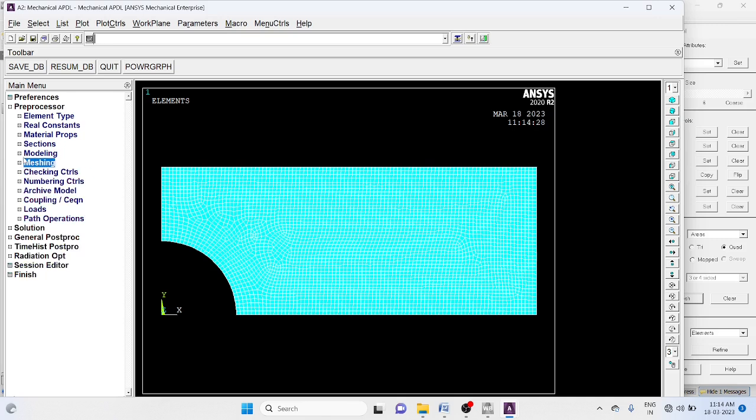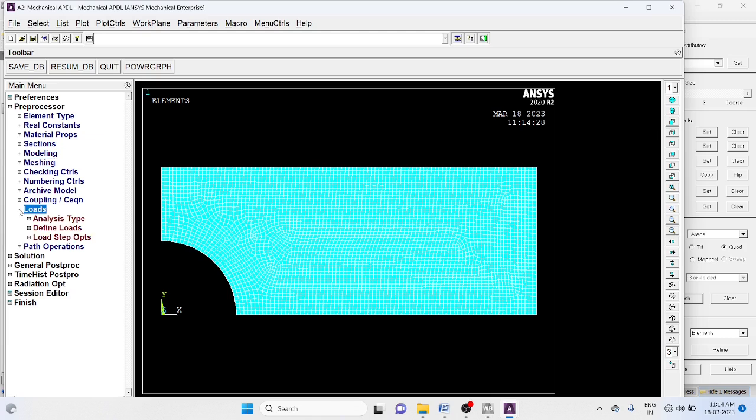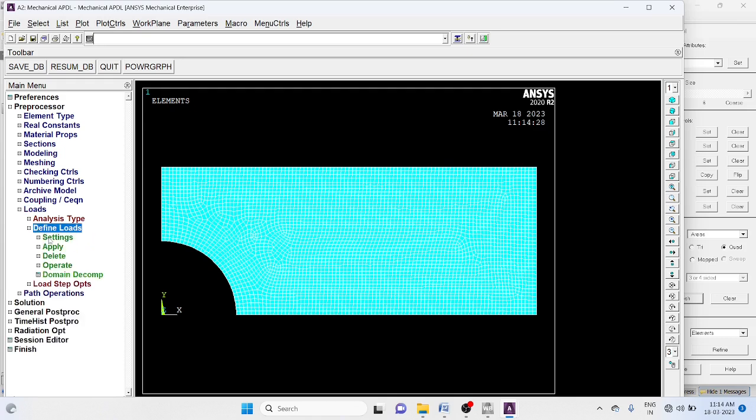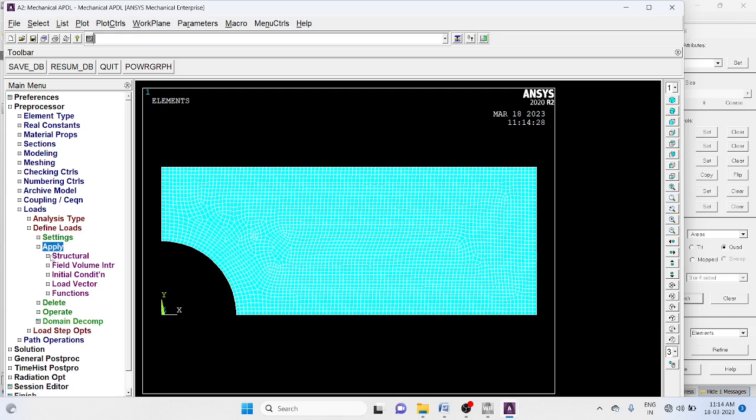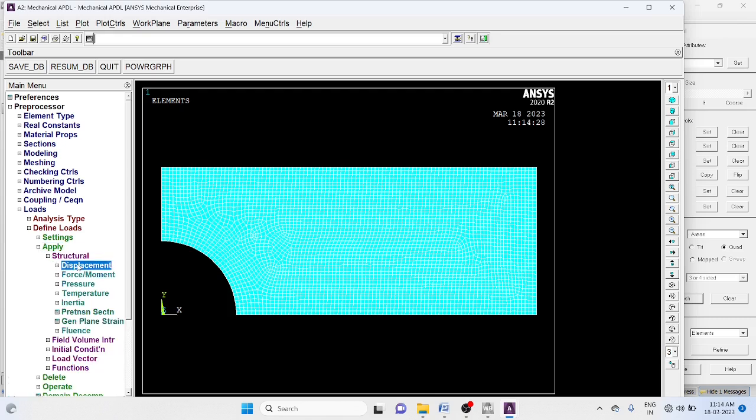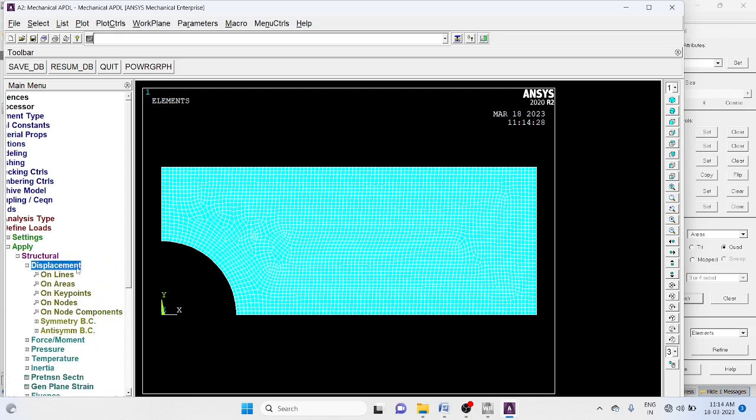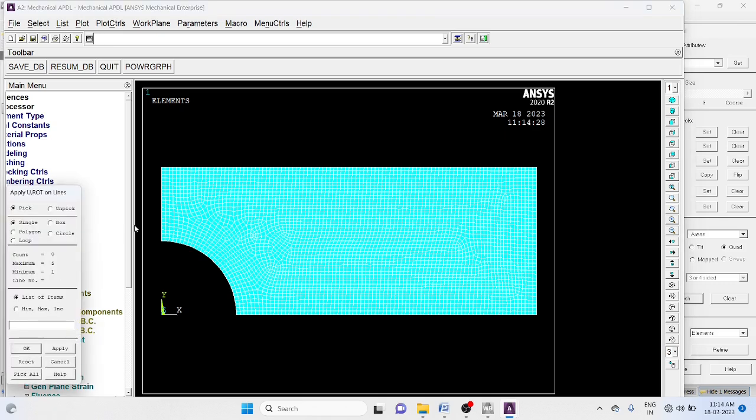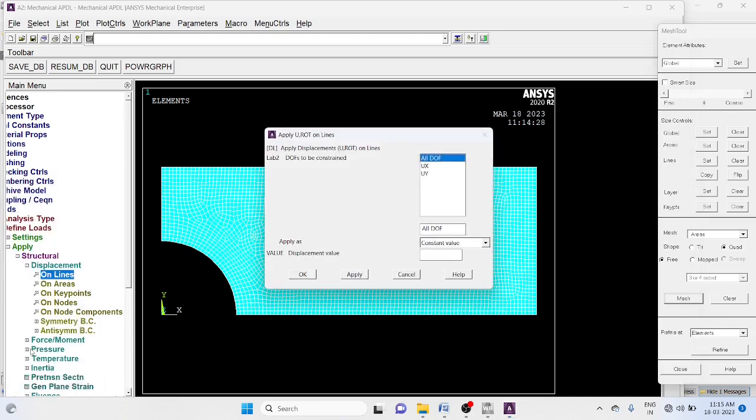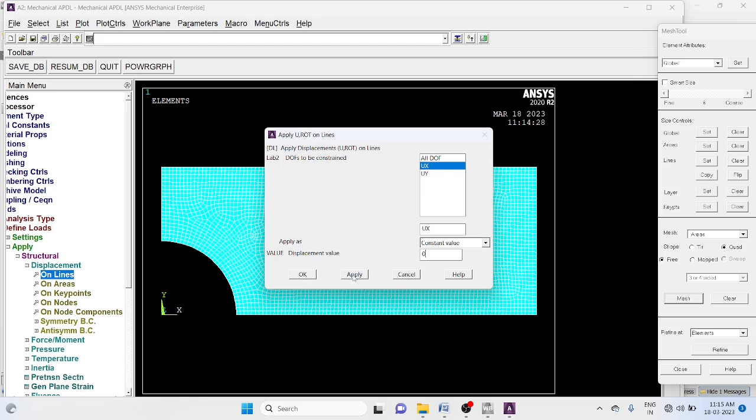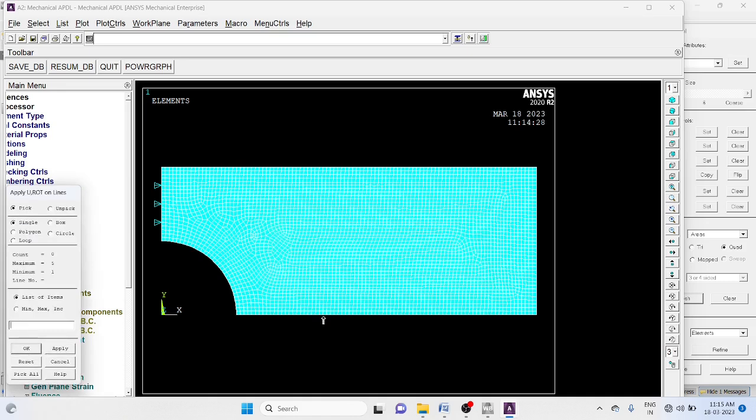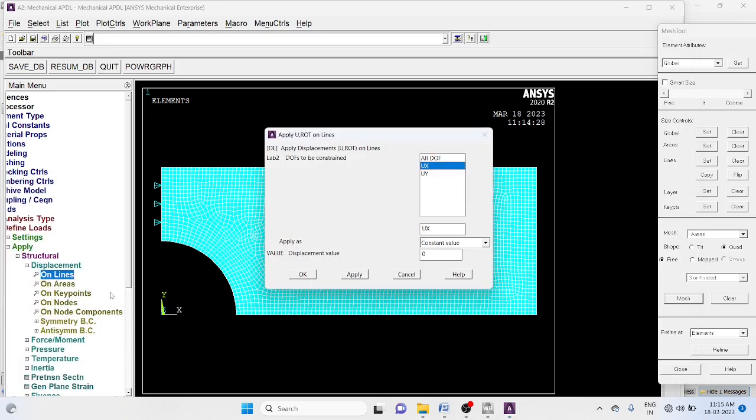Now load. Loads, define load, apply structural displacement on lines. Select this edge. Okay. Ux equal to 0. Apply, select this edge. Okay, Uy equal to 0. Okay.